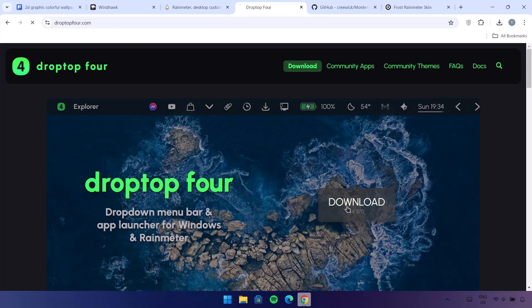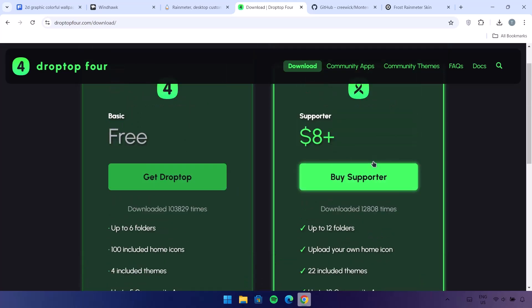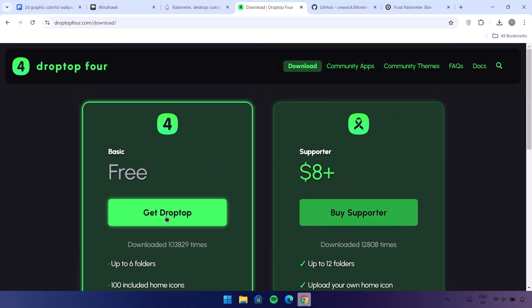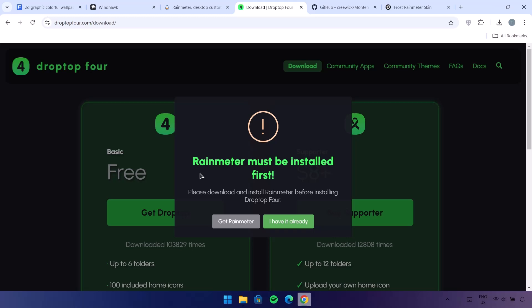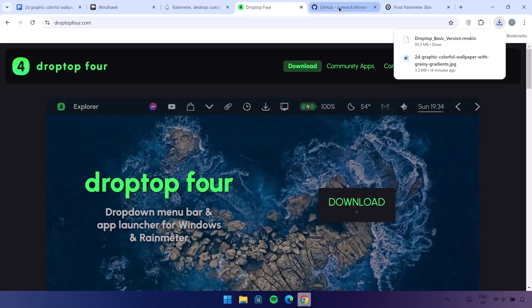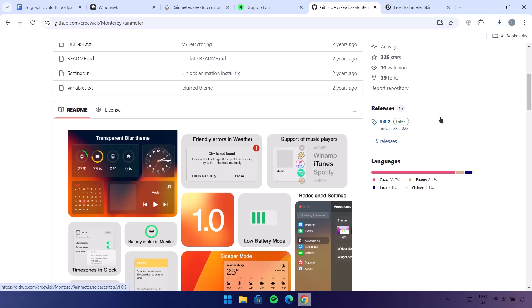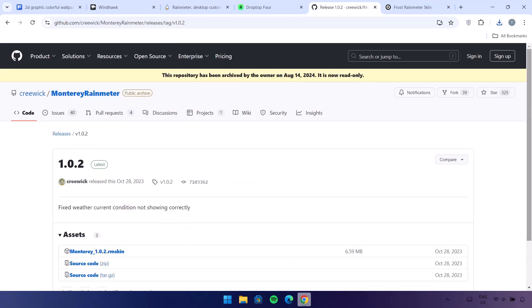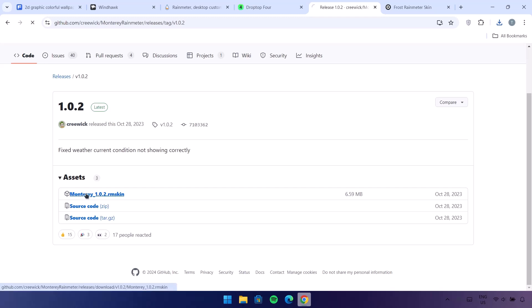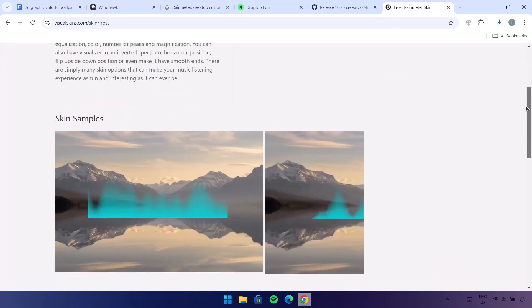Go ahead to the download icon and click on it. We have two options — the Basic which is free, and the other one. We're going for the free one, just click on Get Drop Top. It says Rainmeter must be installed first — since we already installed Rainmeter we don't have to worry about that. Select I Have It Already. Next go to the Monterey skin — scroll down on the right side, select Latest, scroll down again, and select the first option.